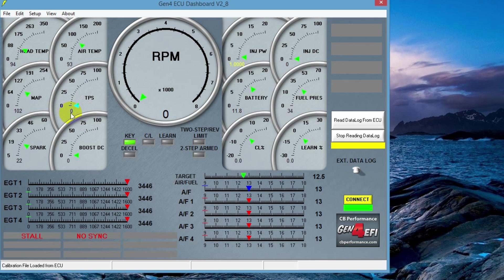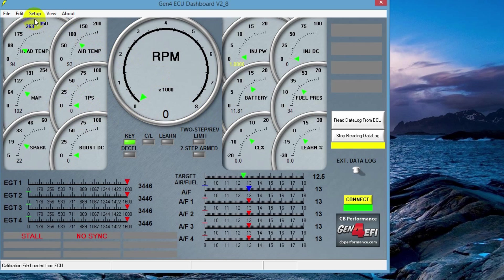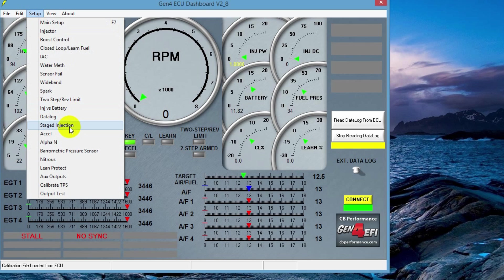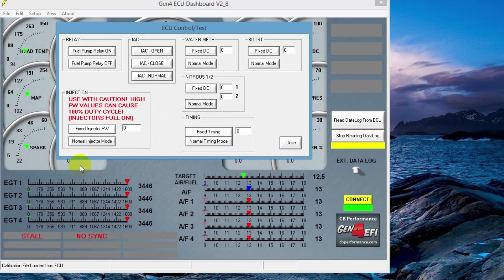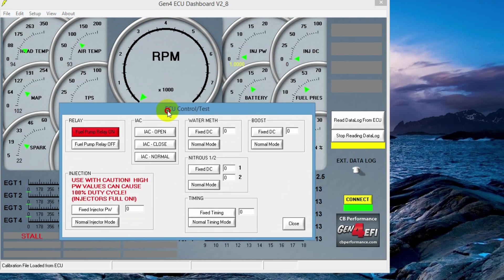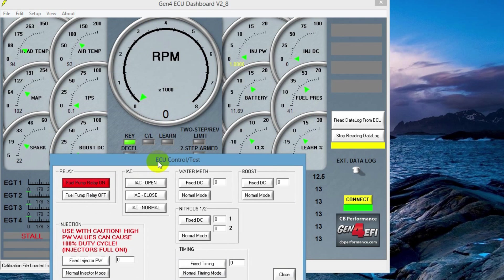Next up, we're going to set our fuel pressure. An easy way to do this without having to start the engine is also a good way to check for fuel leaks without starting the engine. We're going to come up here to setup, come down to output test. And here we have the ability to toggle the fuel pump relay on and off. So I'm going to click it on. You should hear your fuel pump running if everything's correct. This will give you an opportunity to go out to the engine and check for fuel leaks.